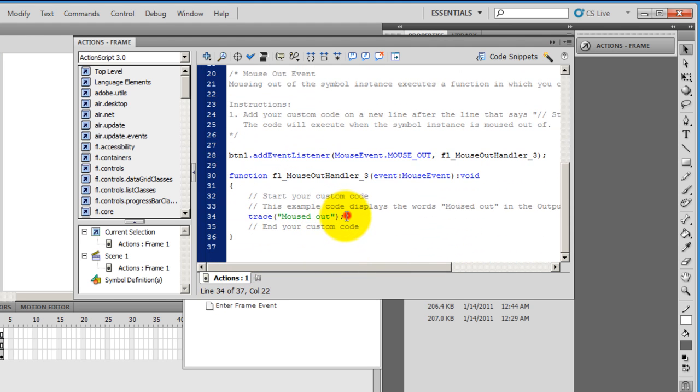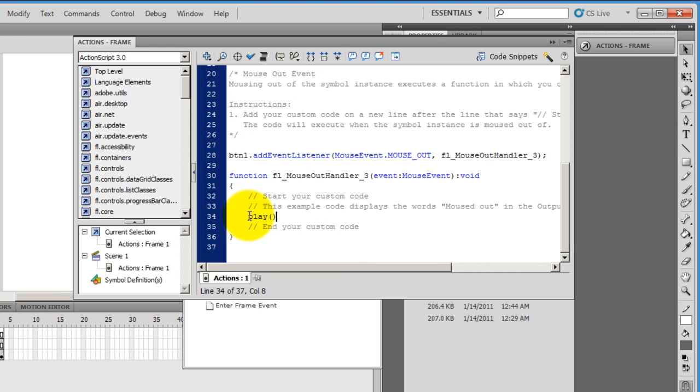I'll change this single statement to play. So I want that whenever the button is moused out or the mouse pointer is off the button, it should resume playing.